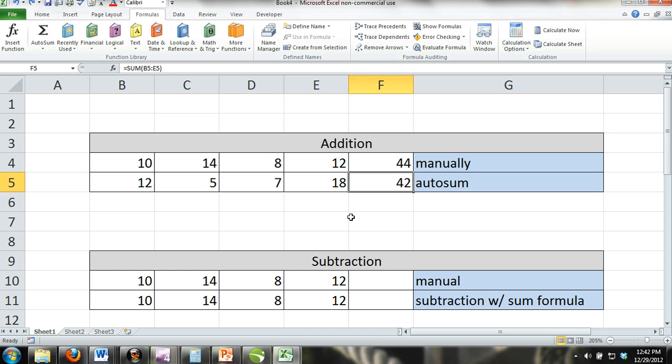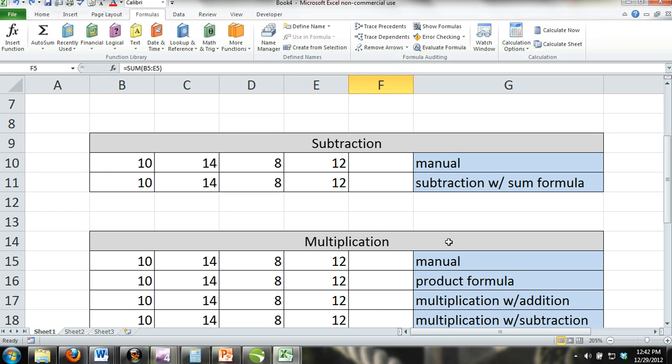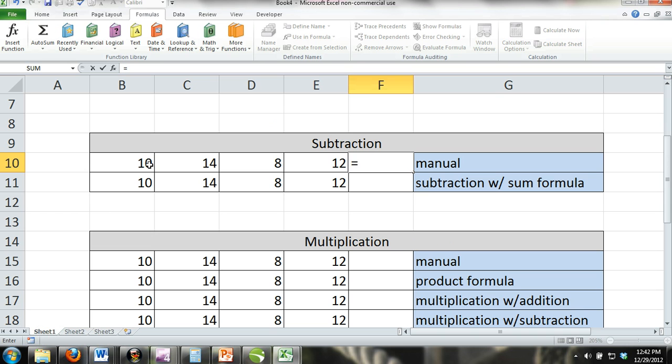Subtraction is fairly simple. The formula to enter into a cell is as follows: equals number one minus number two minus number three. Here's an example.